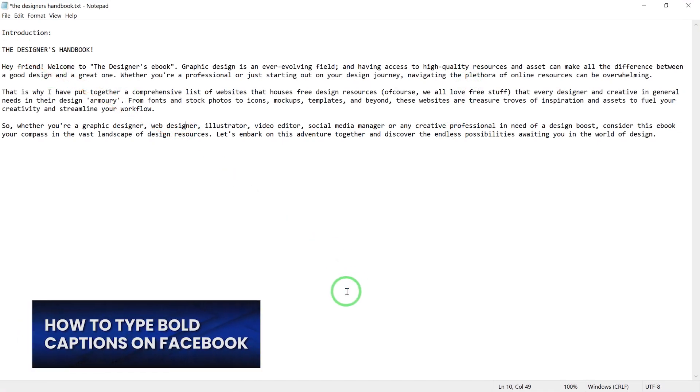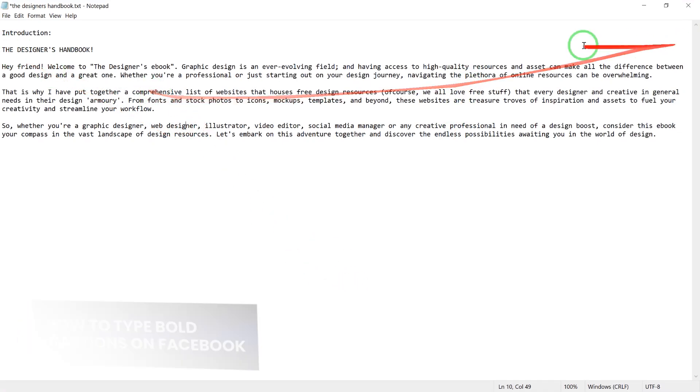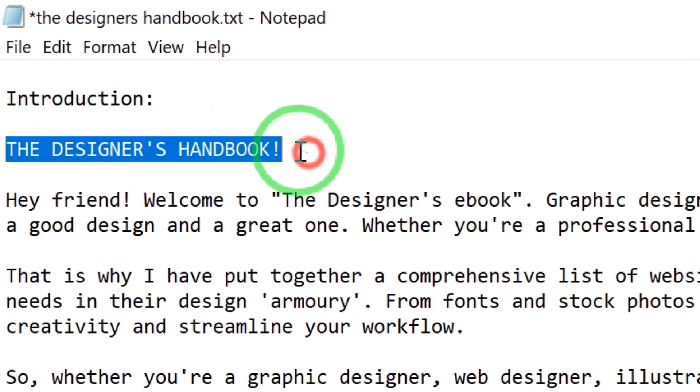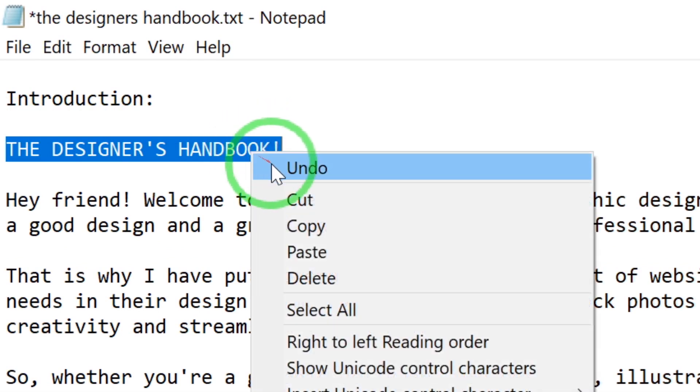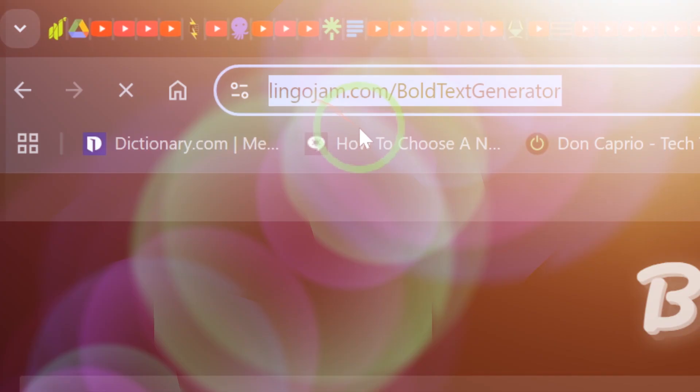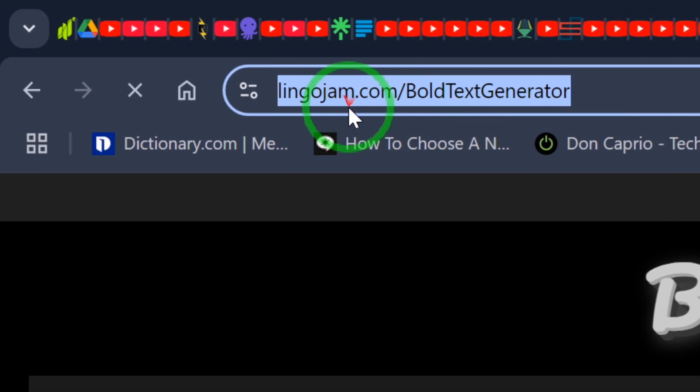The first thing you have to do is locate the text you want to make bold on your Facebook page and copy it. This is the header of the post I want to make on Facebook, so I'm going to right-click and say copy, and then head to this website.